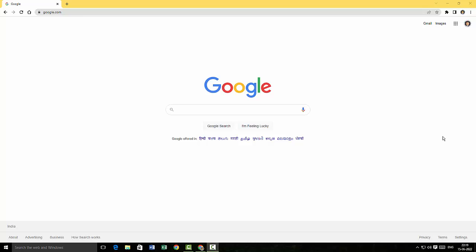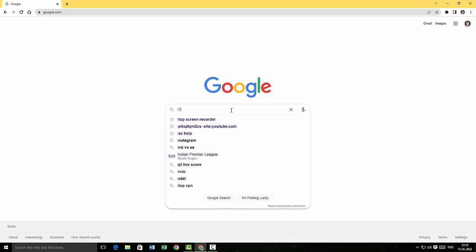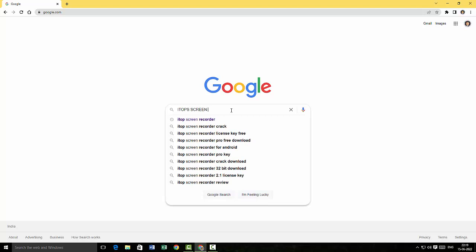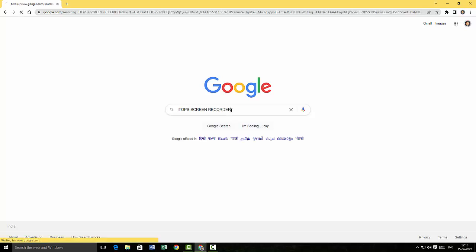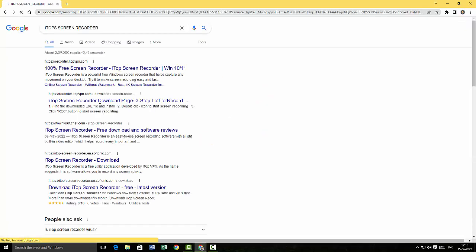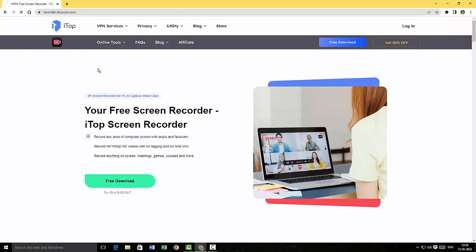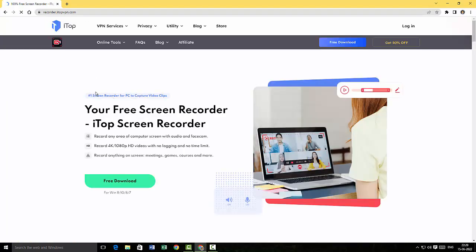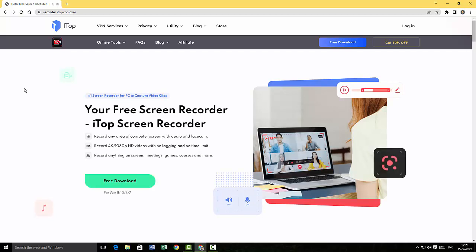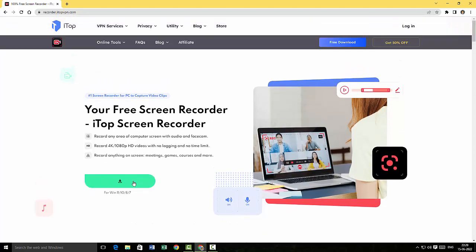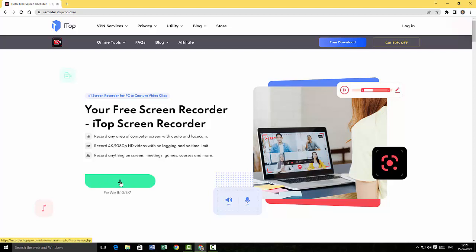I'm just gonna type iTop Screen Recorder in my Google search. Here is the website for iTop Recorder. I'm just gonna click here. This is the home screen for iTop Screen Recorder and there is an option to download. I'm just gonna click on that.